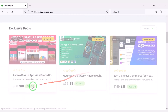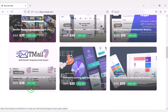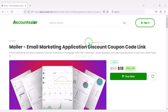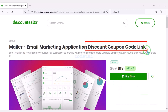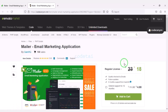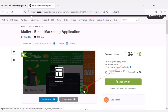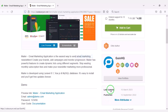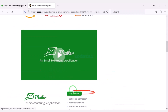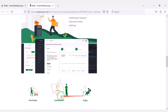Now we need to purchase the source code to create the email marketing application website. Check the video description because I will provide the discount link for this source code there. Then we have to click on the buy now button. We can download this source code from CodeCanyon website. For this we need to purchase the premium source code from CodeCanyon.